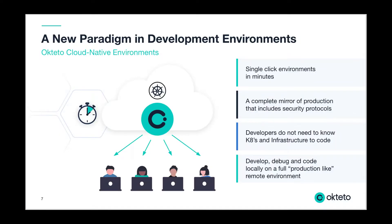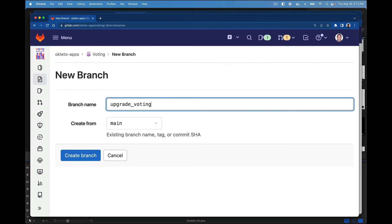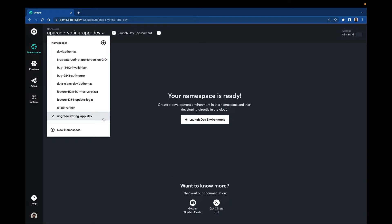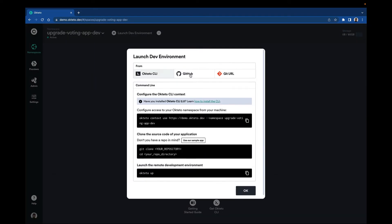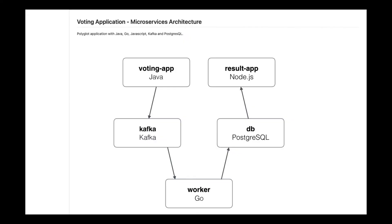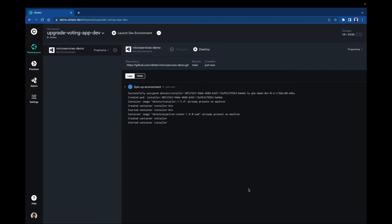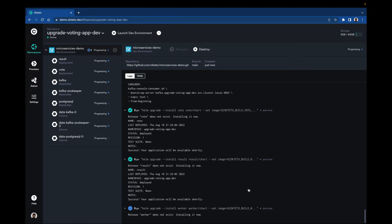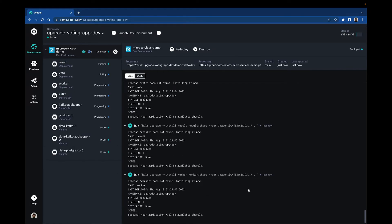Arcteto is a new paradigm in development environments that are no longer built on your laptop. Arcteto launches a cloud-based development environment in a single click that mirrors production, including microservices and data, allowing developers to see dependencies.